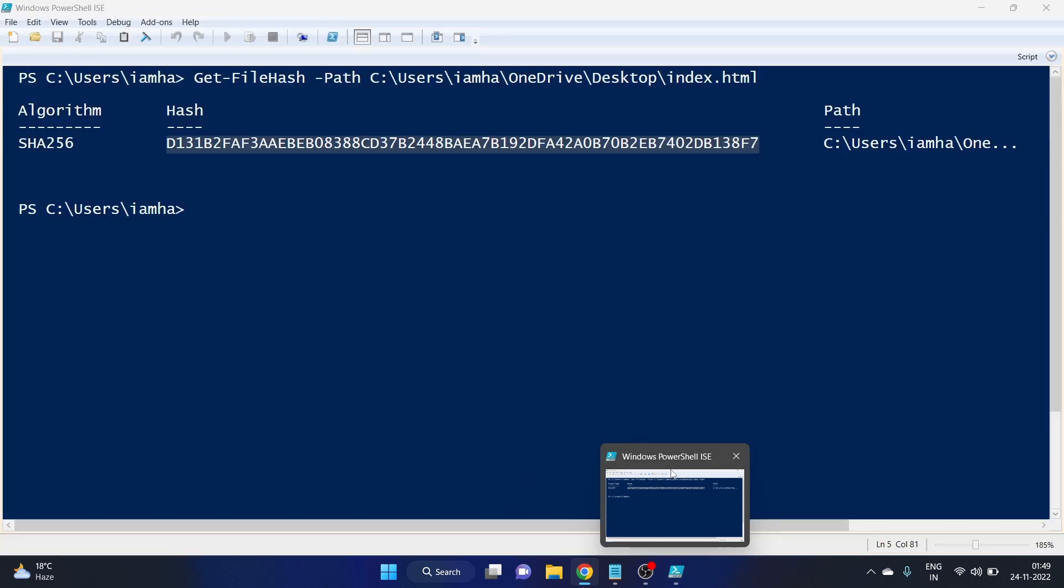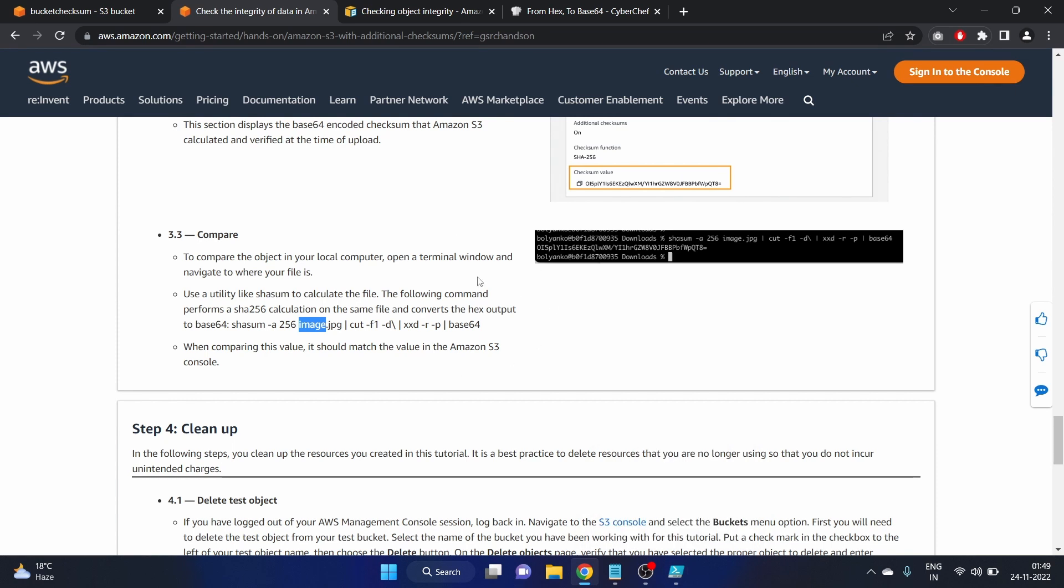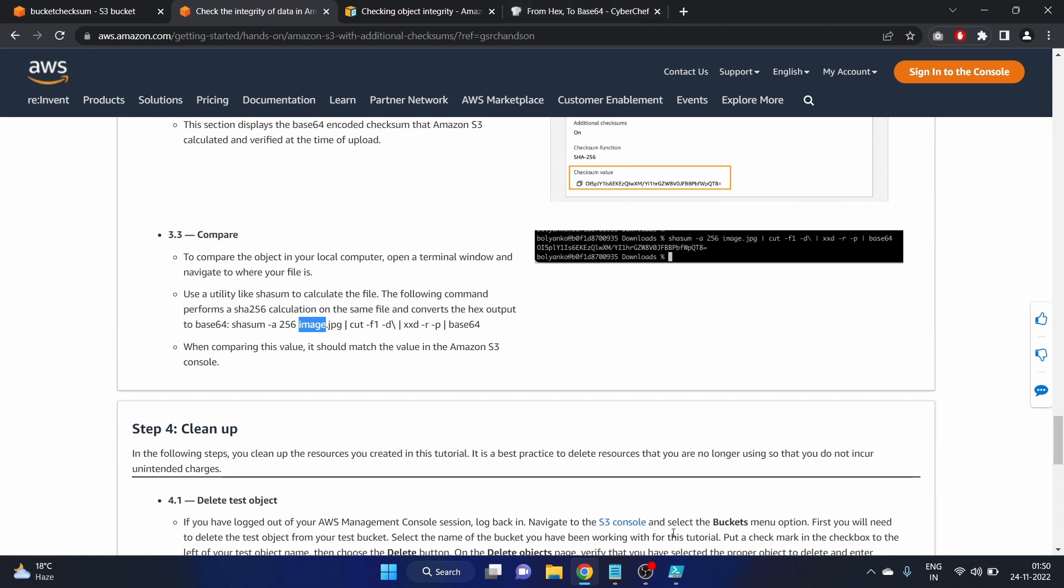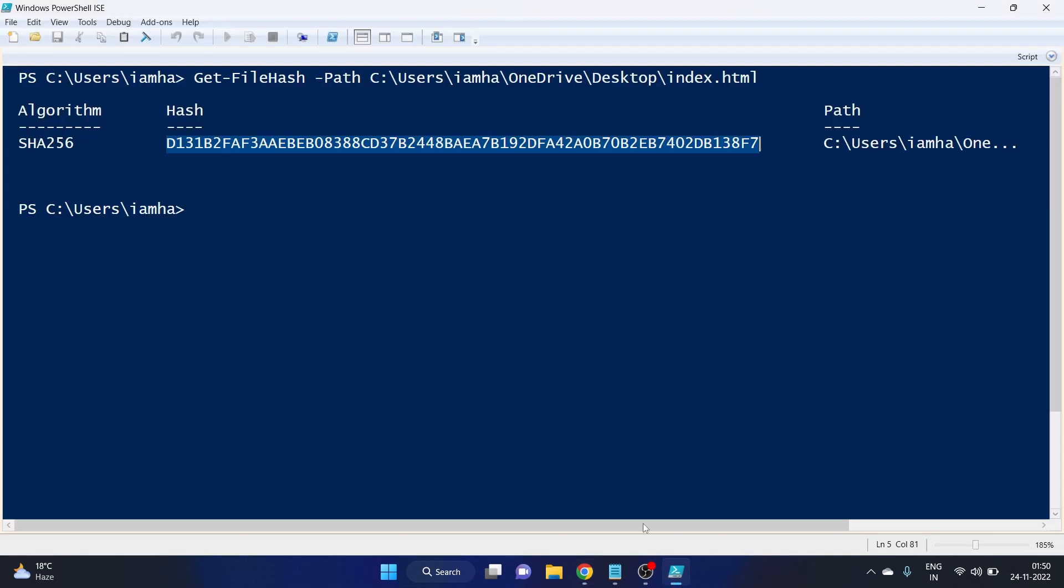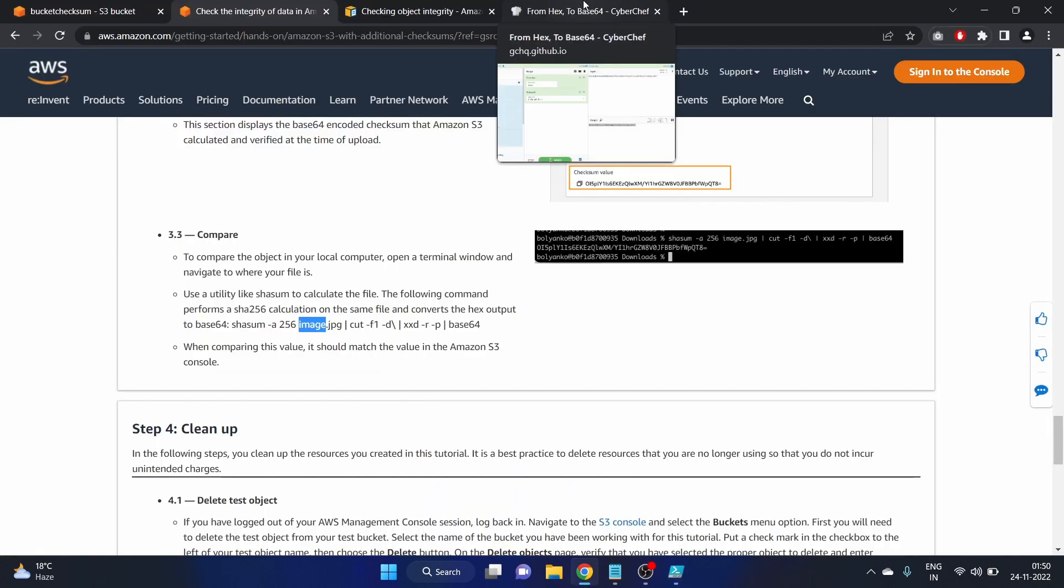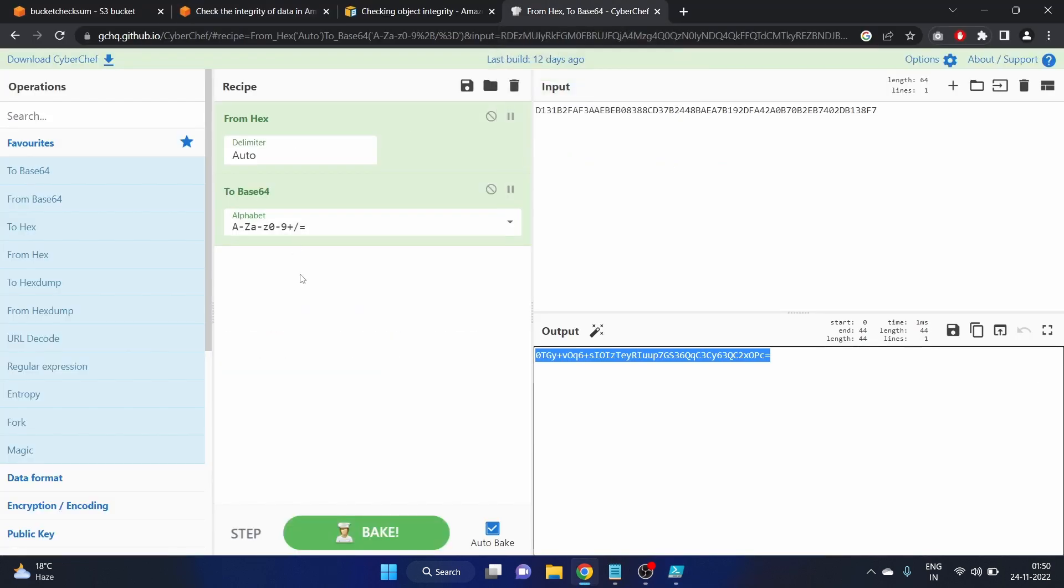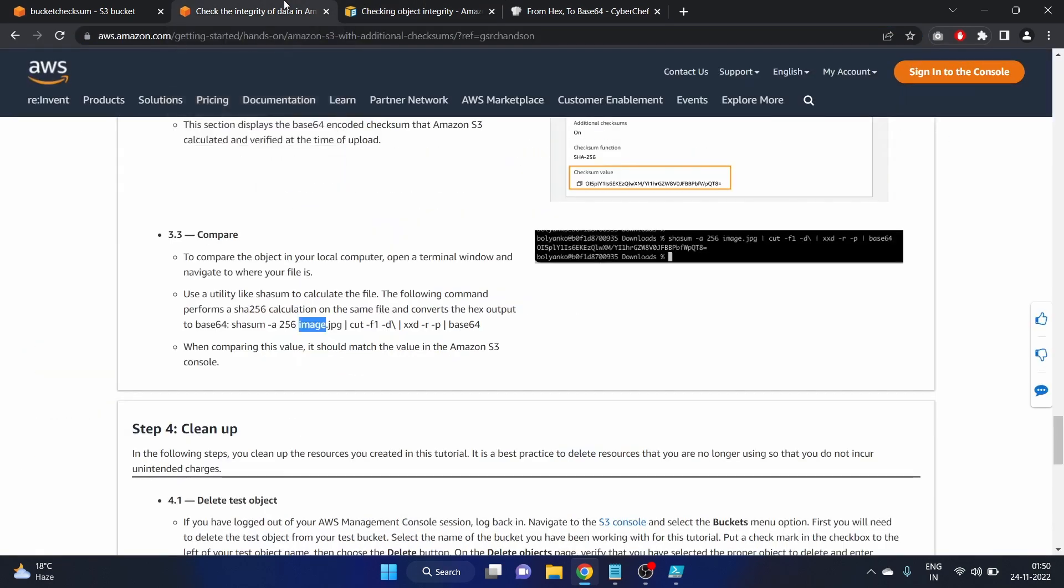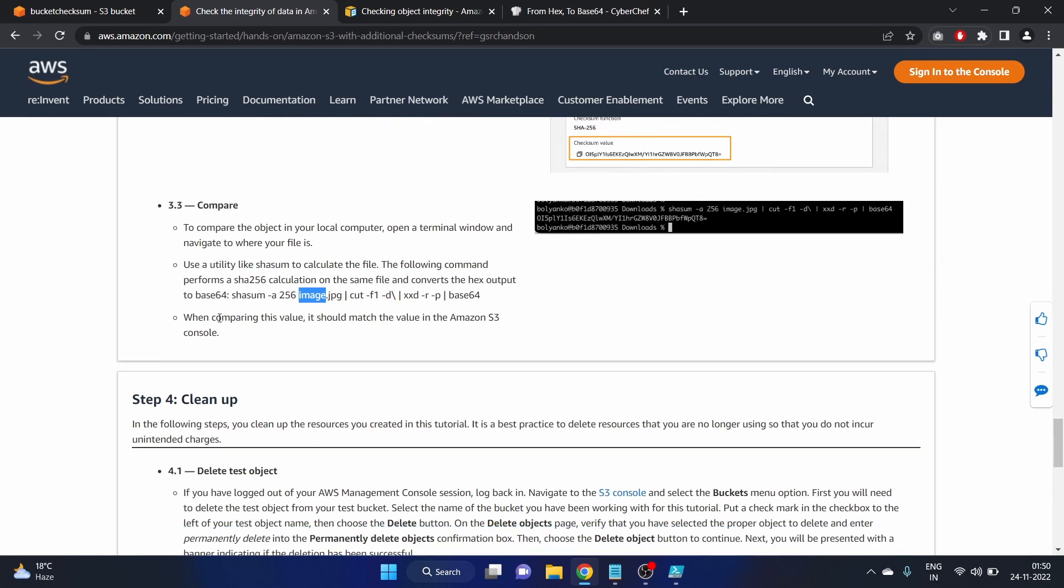This will be the step in Windows. You can also install OpenSSL. Actually I didn't get the time to do that, but this is the way you can check the hash from here, SHA-256 hash, and you can encode that hash to base64, from hex to base64. When comparing this value it should match the value in the Amazon S3 console. That is great. We know our value is matching with this checksum value.